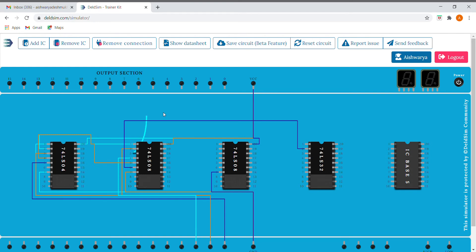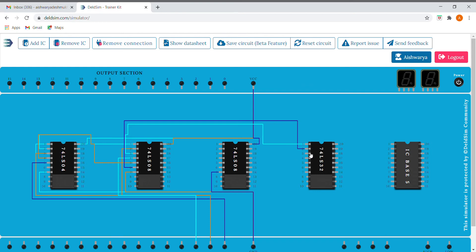We'll give our inputs to the OR gate. So here we have our A XOR B — this is our A XOR B. What we are going to do next is we have made connections for A XOR B, and now we are going to make the connection for A XOR B XOR C.